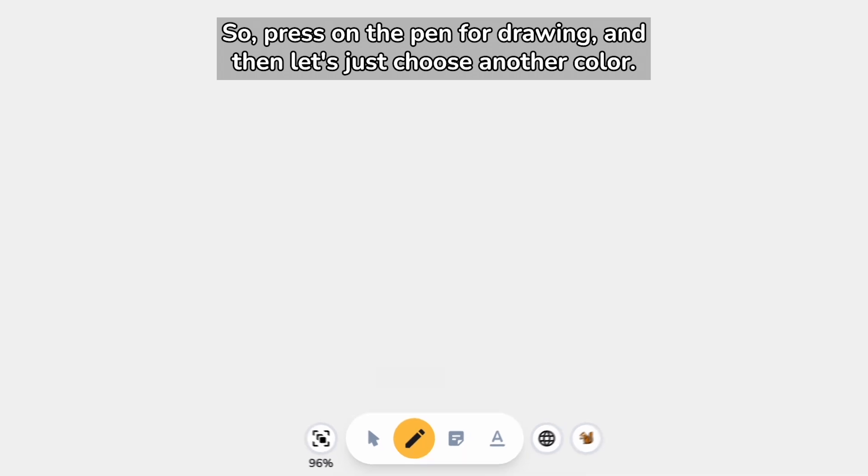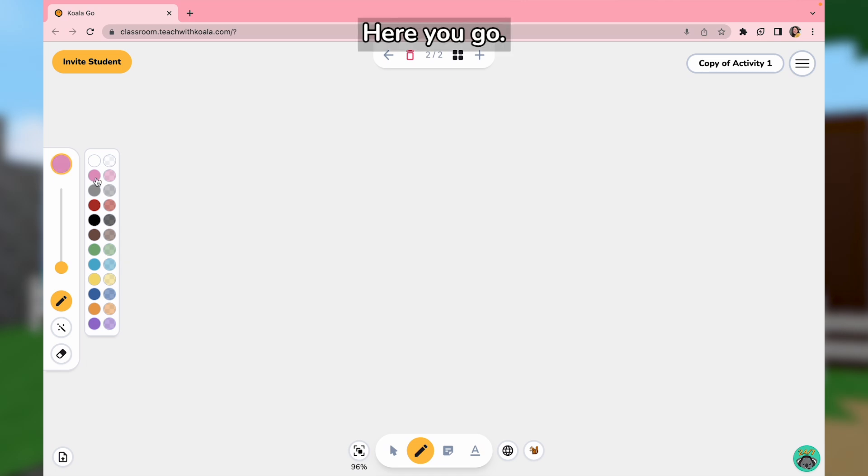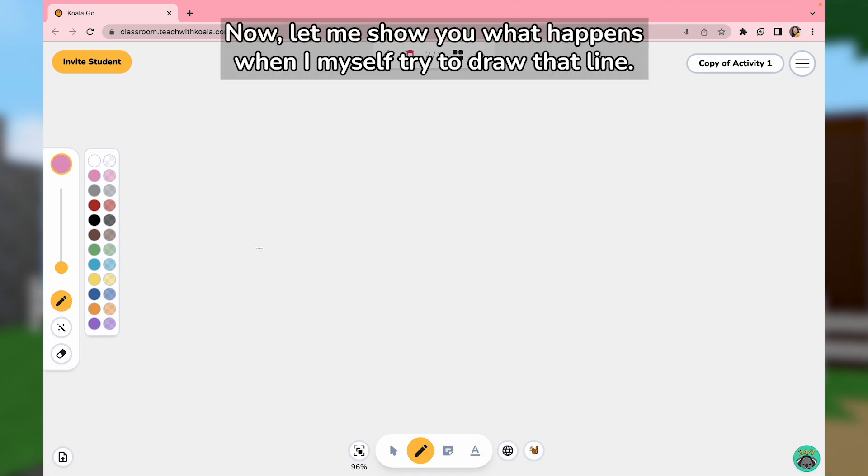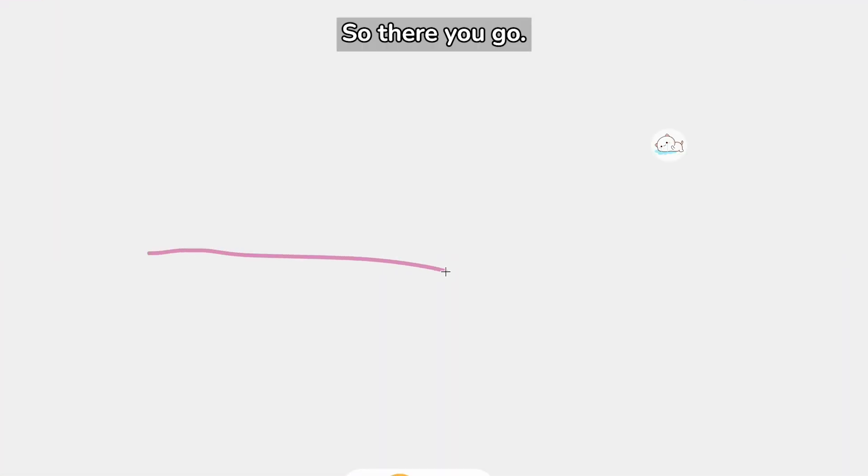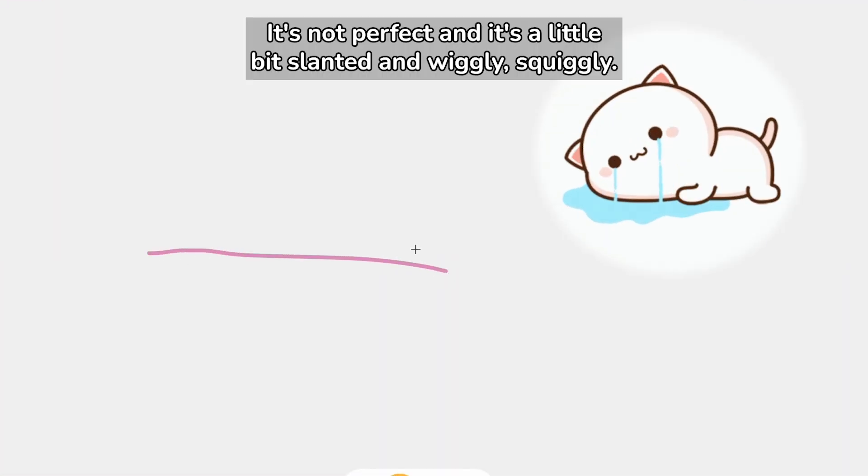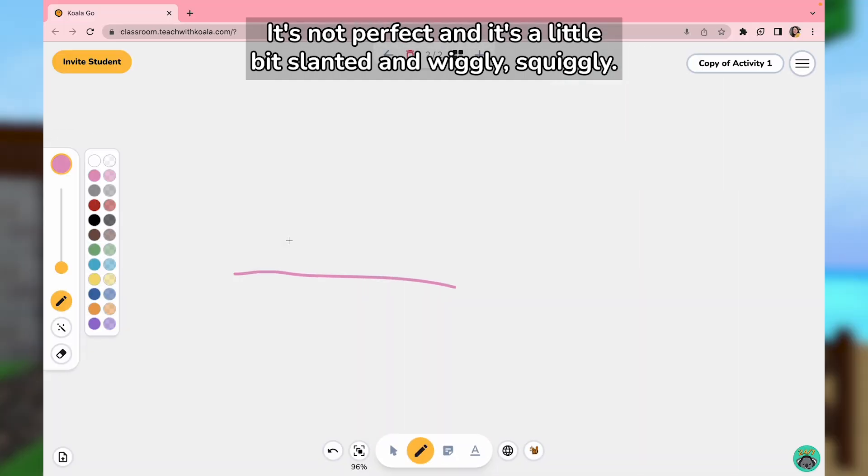Let's choose another color. Now let me show you what happens when I try to draw that line myself. There you go, it's not perfect - it's a little bit slanted and wiggly.